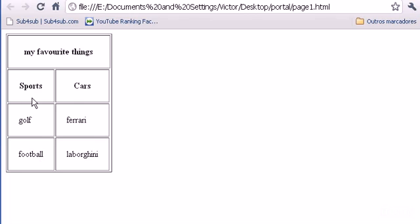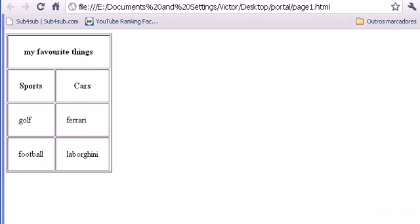So we can increase, always, to the number we want here, to all the cells.